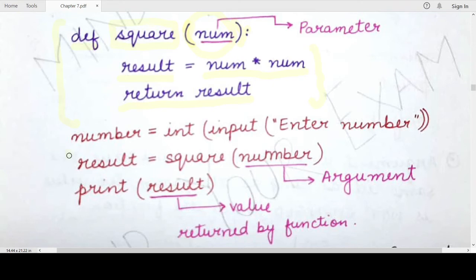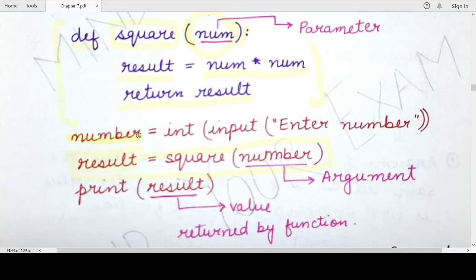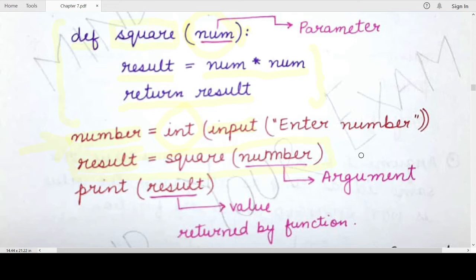When we call this particular function, we will save the returned value in a variable called result, and then we will print this value. We have a variable called number in which we will be taking the user input — asking the user to enter a number and converting it into an int using explicit type conversion — and we will store that user-entered value in this variable. Now we will pass this particular value, number, in the function call. This is the function call, and when we are calling the square function, we are specifying this particular argument, which corresponds to the parameter specified during the function definition.